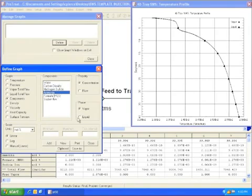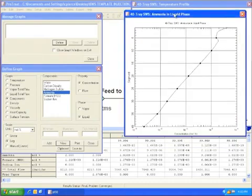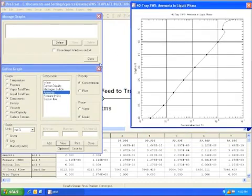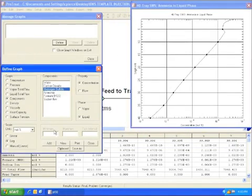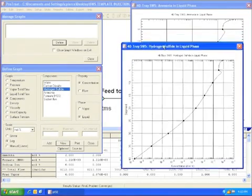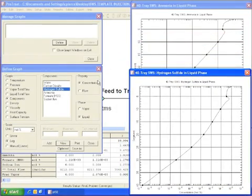The next plot shows how the ammonia concentration in the water phase decreases exponentially with distance down the column. This is a similar plot of hydrogen sulfide concentration in the water phase.